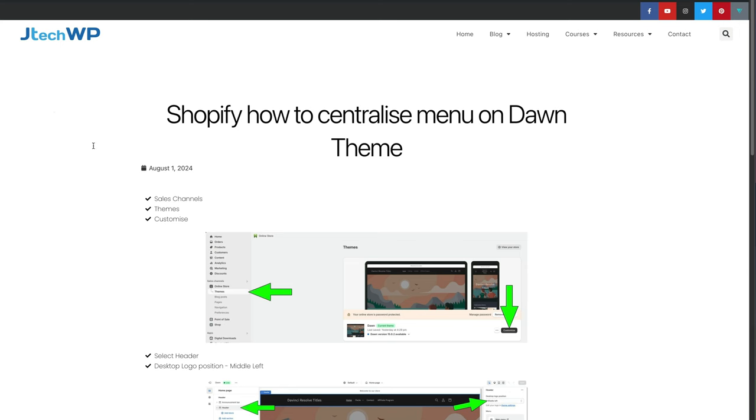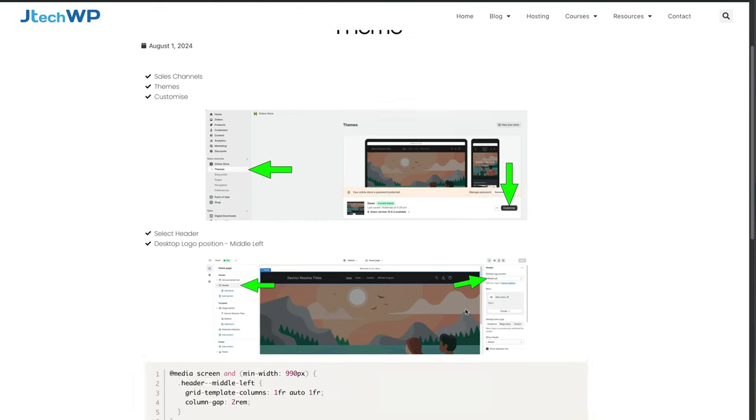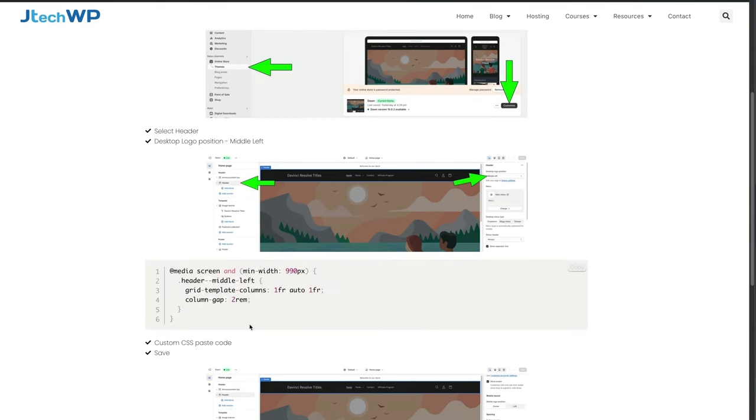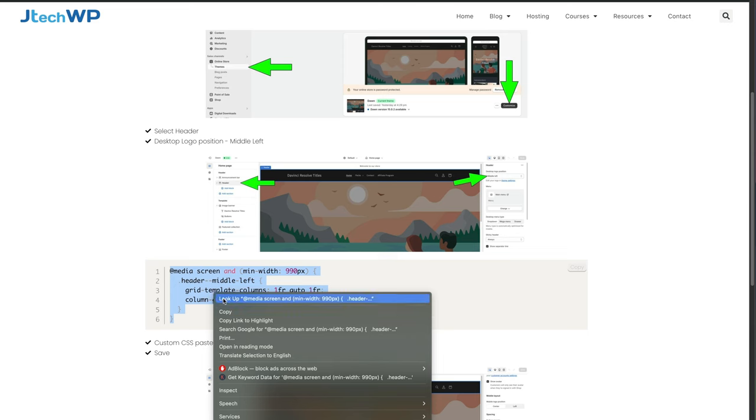Open the link I've put in the description, you should see this page, how to centralize your menu. It's got a quick guide with arrows and the bit we want is this bit of code here, so copy that.